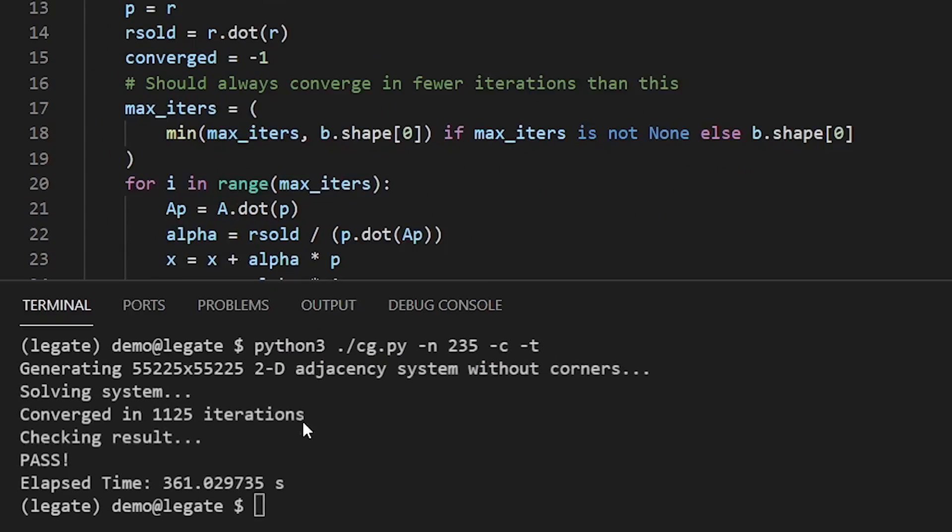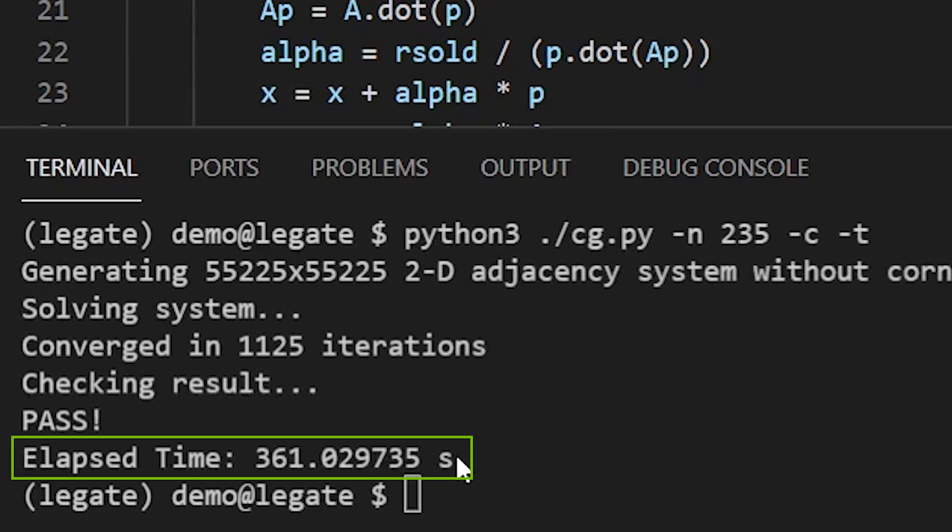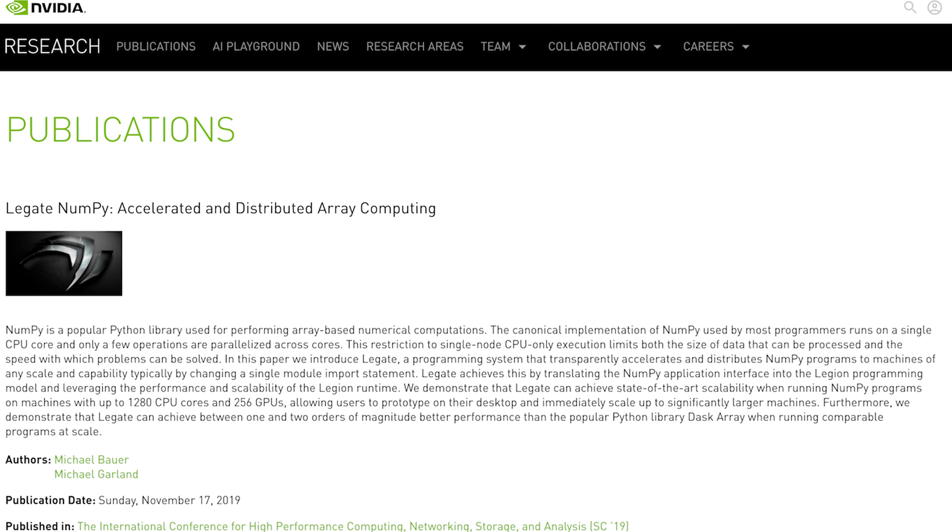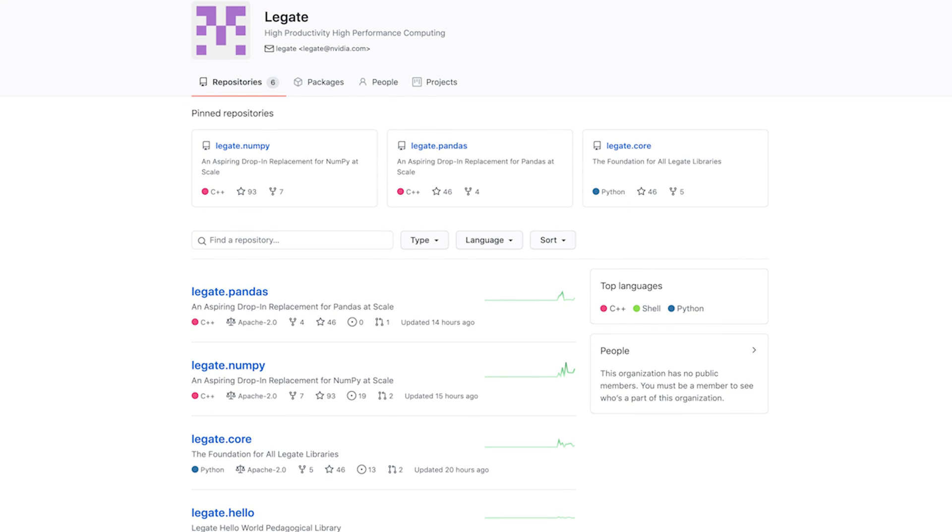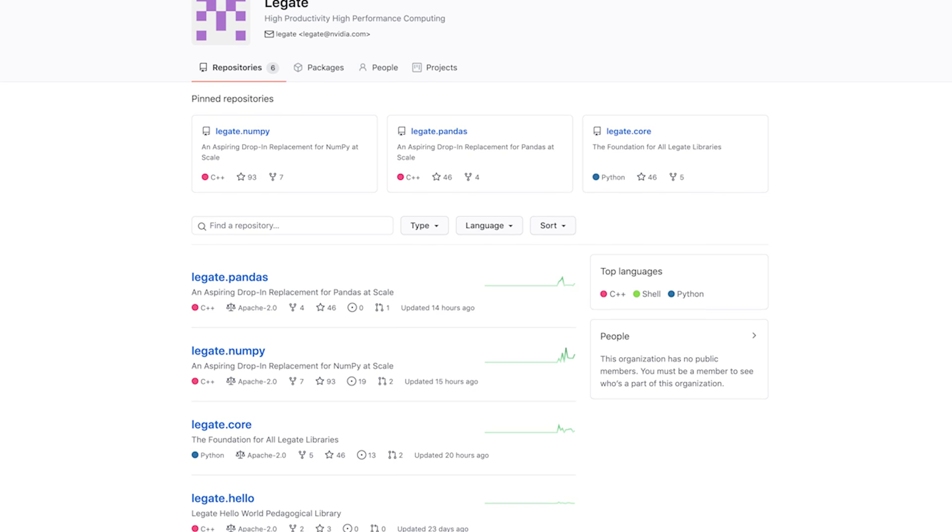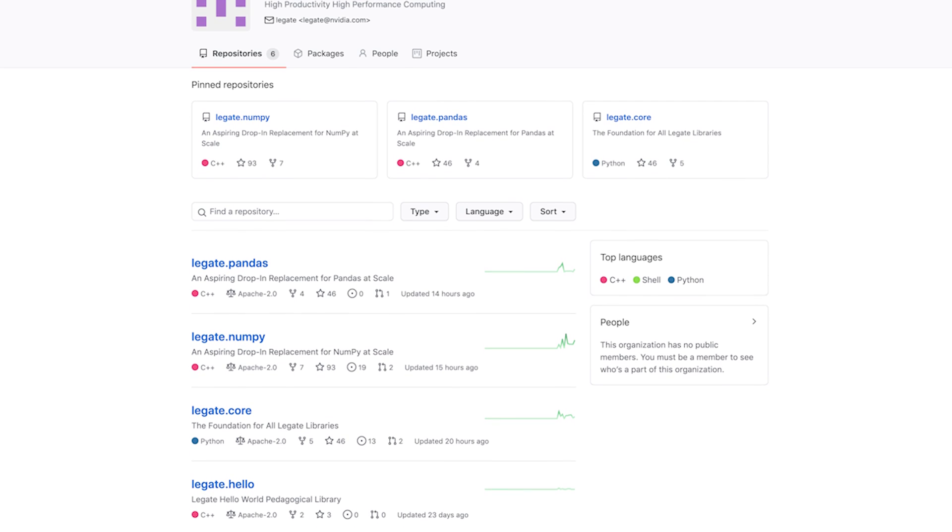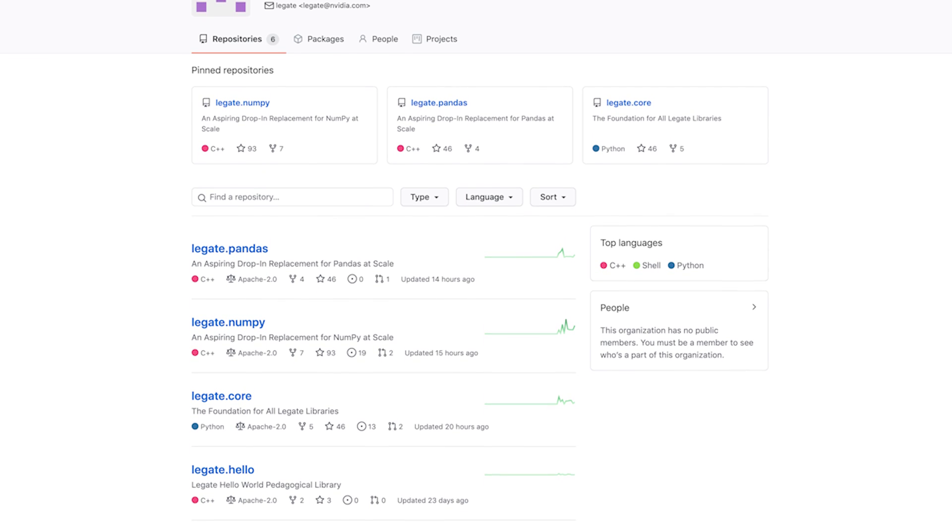you see it takes around 360 seconds on my machine. Now let's see if I can do better. Legate is an open-source library from NVIDIA Research that maps NumPy data structures and operations to the Legion tasking runtime, which in turn runs the code on GPUs,